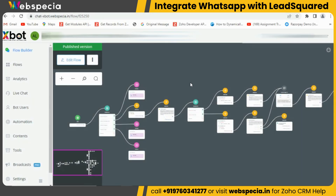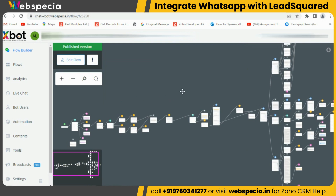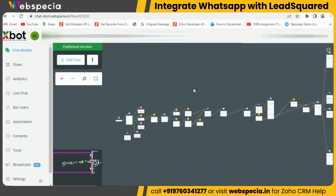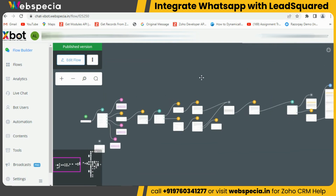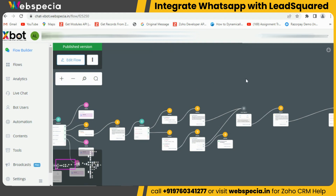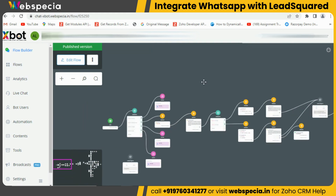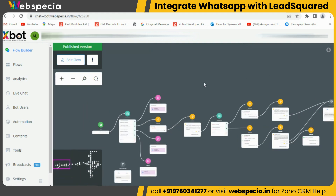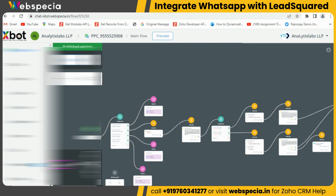In Xbot, we have created a flow and pushed all the data to LeadSquared CRM to create the lead. You can see that we have created this flow. Now let's test if this is creating a new lead whenever someone starts a chat on WhatsApp or not.